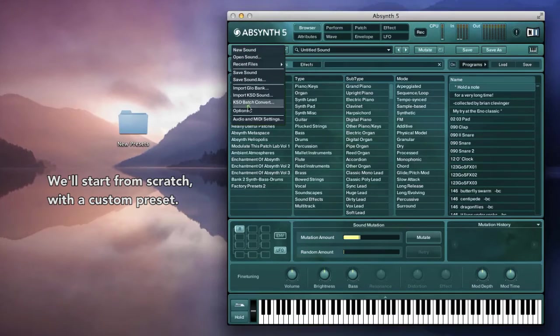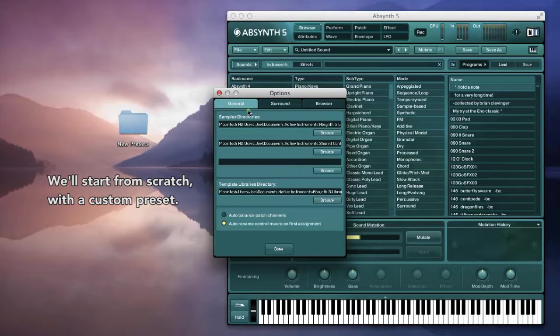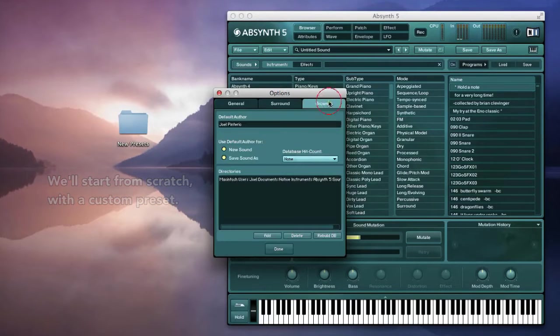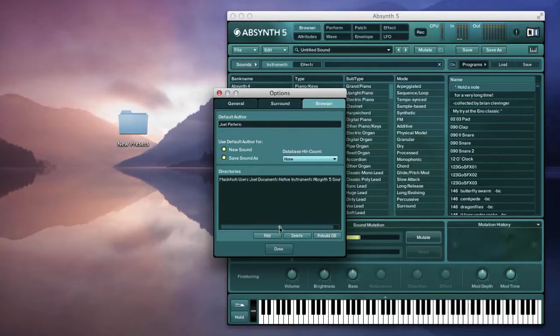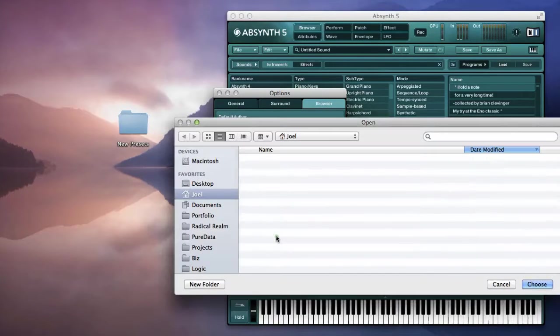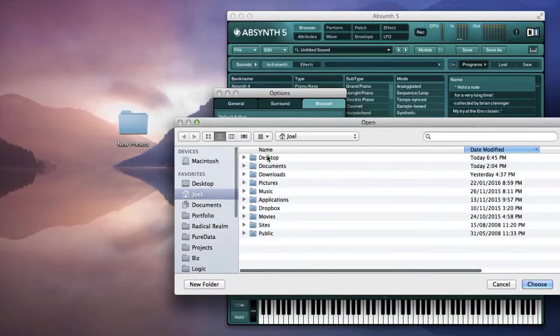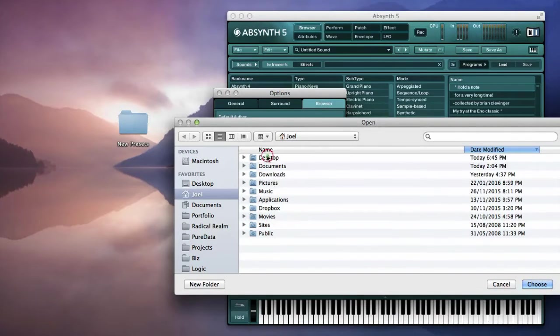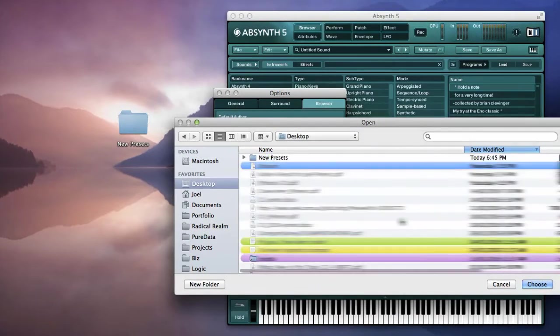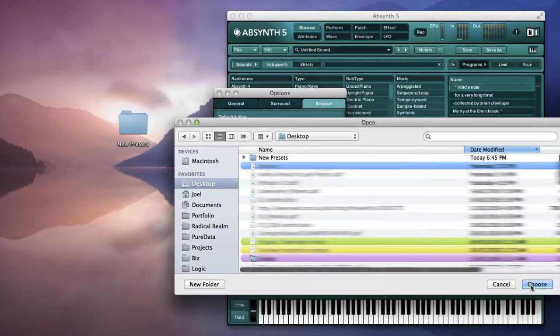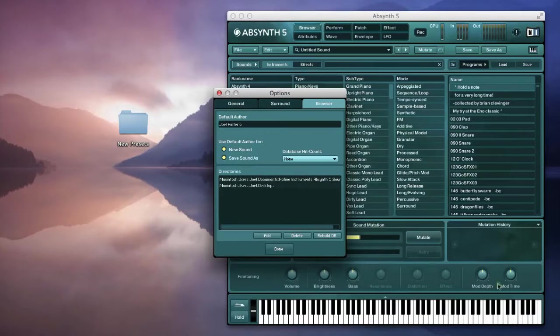And I'll just go to the browser options to add this desktop path. I'll just choose desktop to allow for other subfolders in future. And hit done.